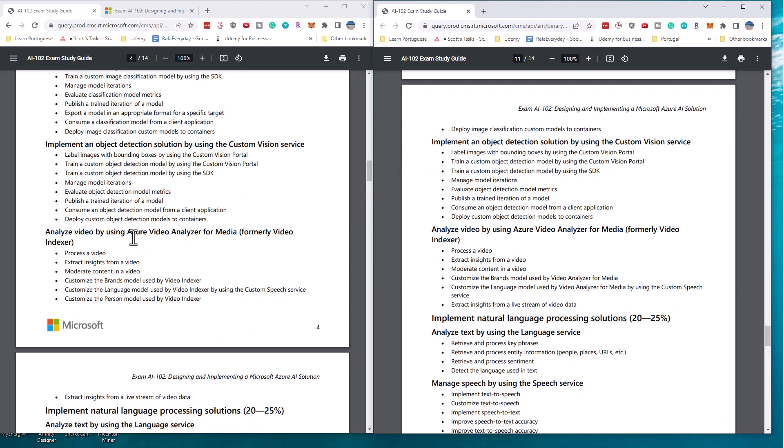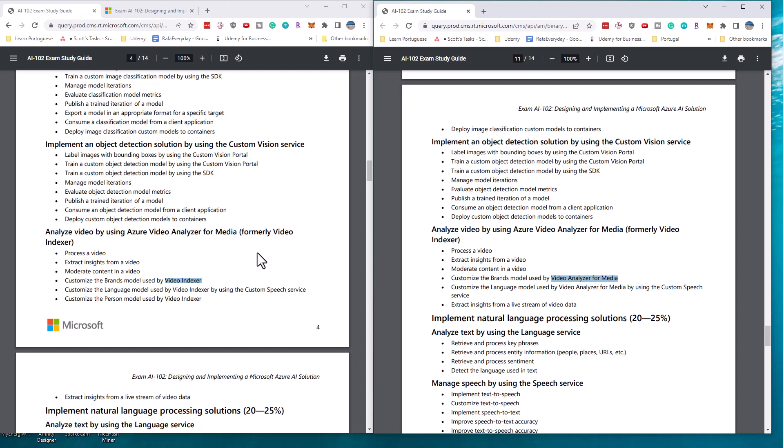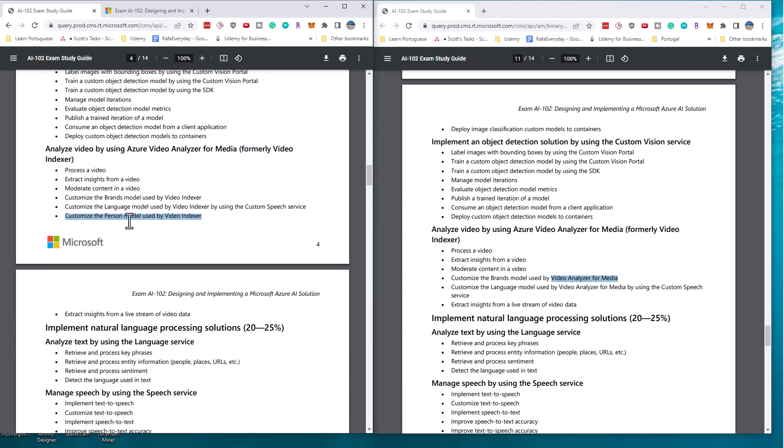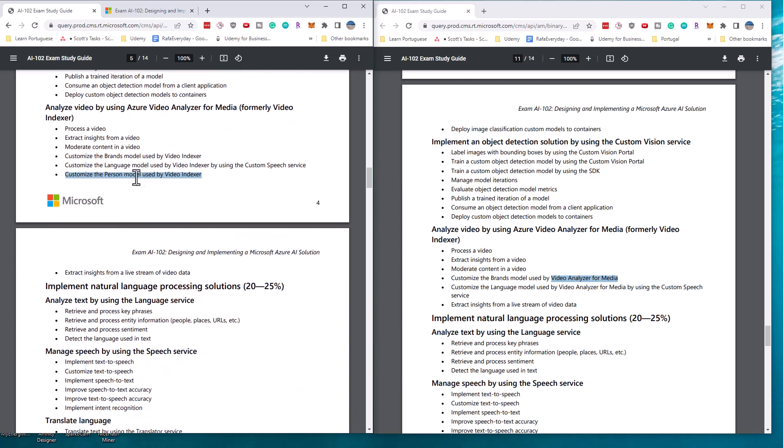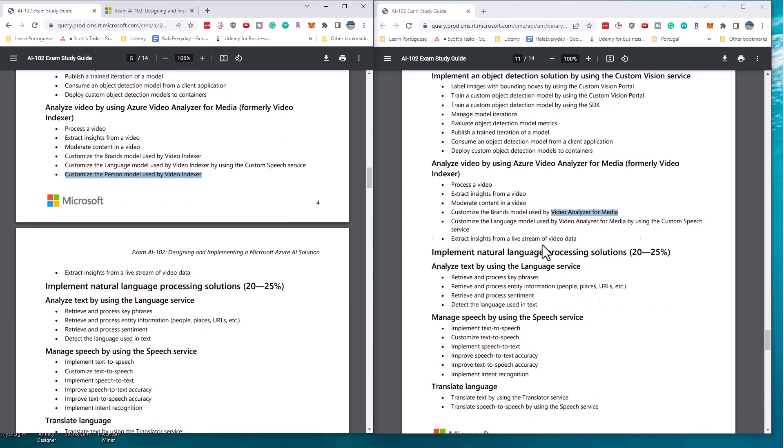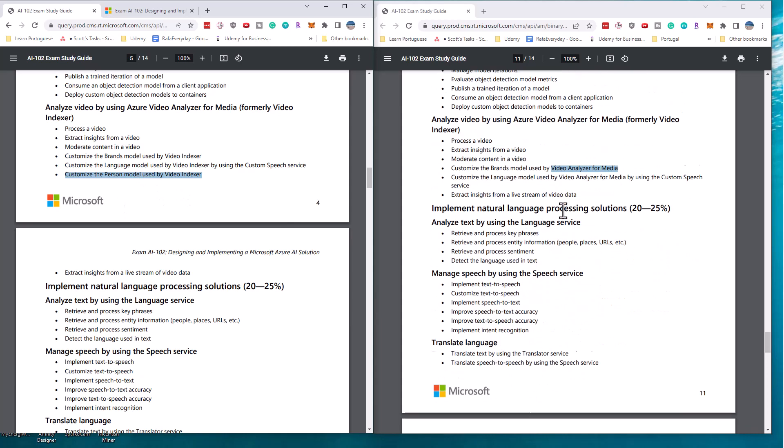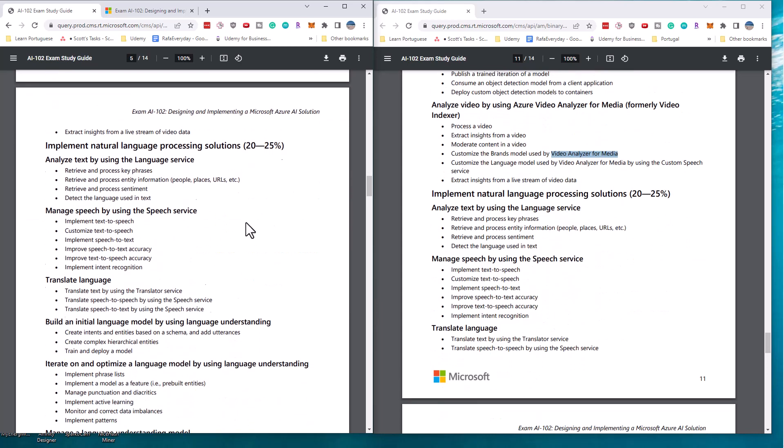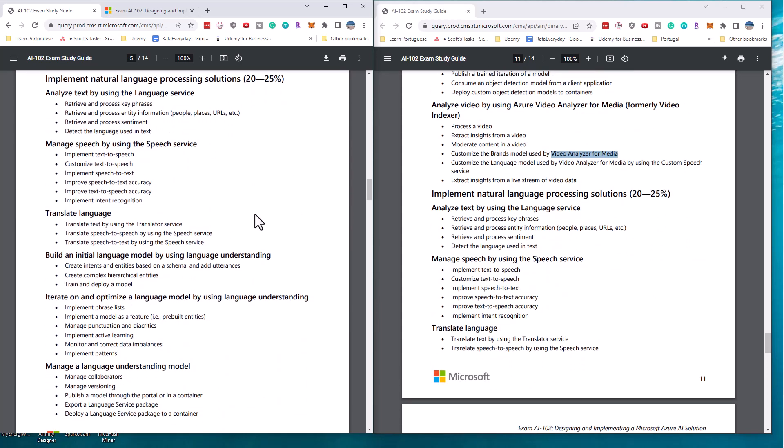Microsoft has changed the concept of the video indexer to what's called video analyzer. And so they just reworded the requirement to use video indexer to video analyzer. The requirements are the same. You will see that the customize the person model, so this person model is no longer on the exam. Okay, so this again has to do with restricting identifying who the people are who are speaking on a video has been removed from the API itself.